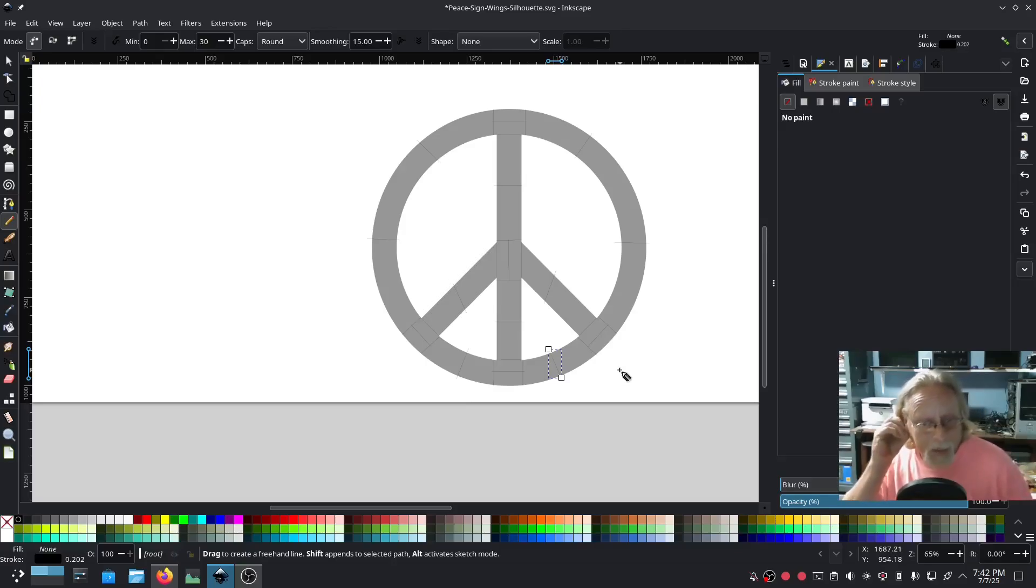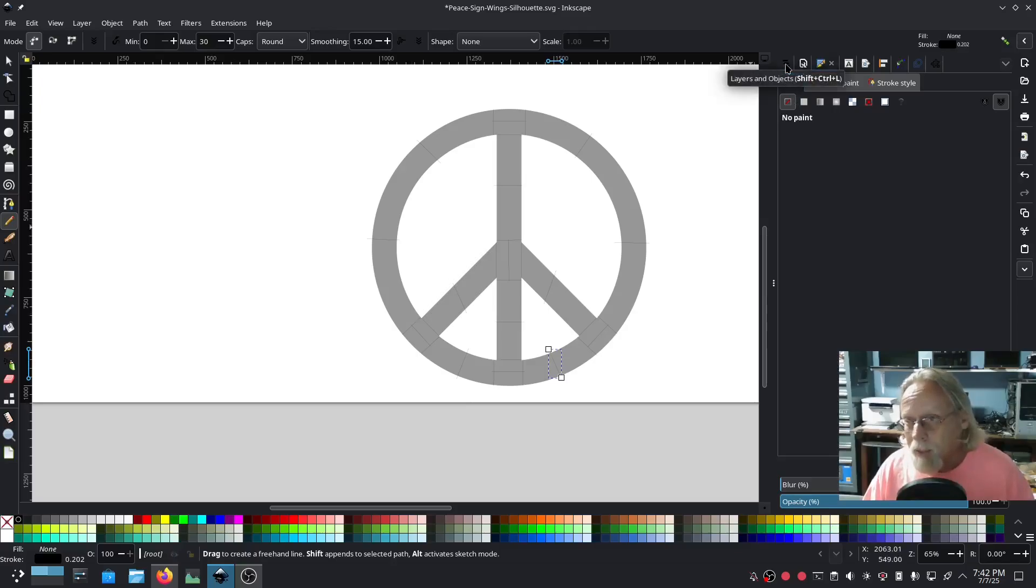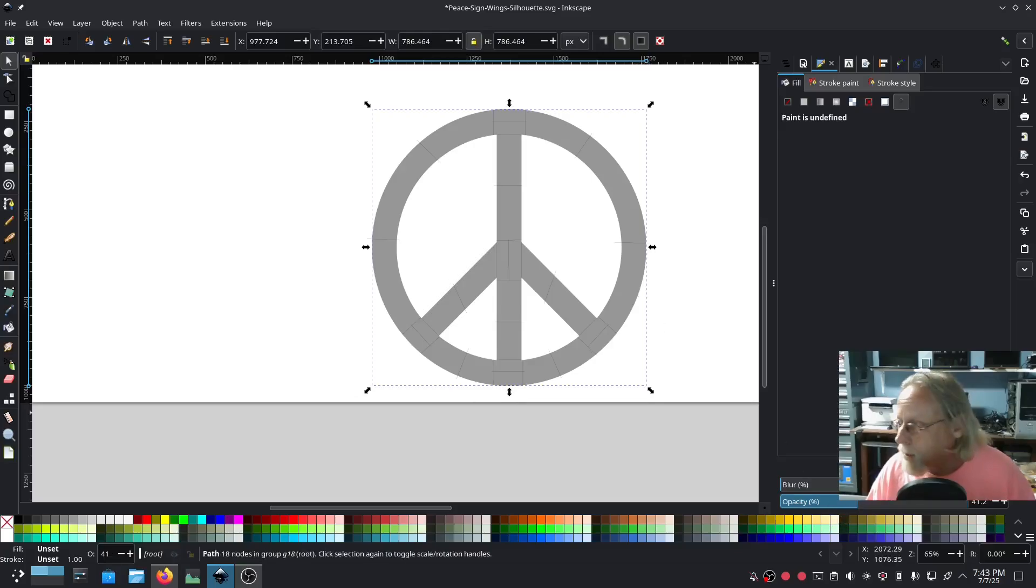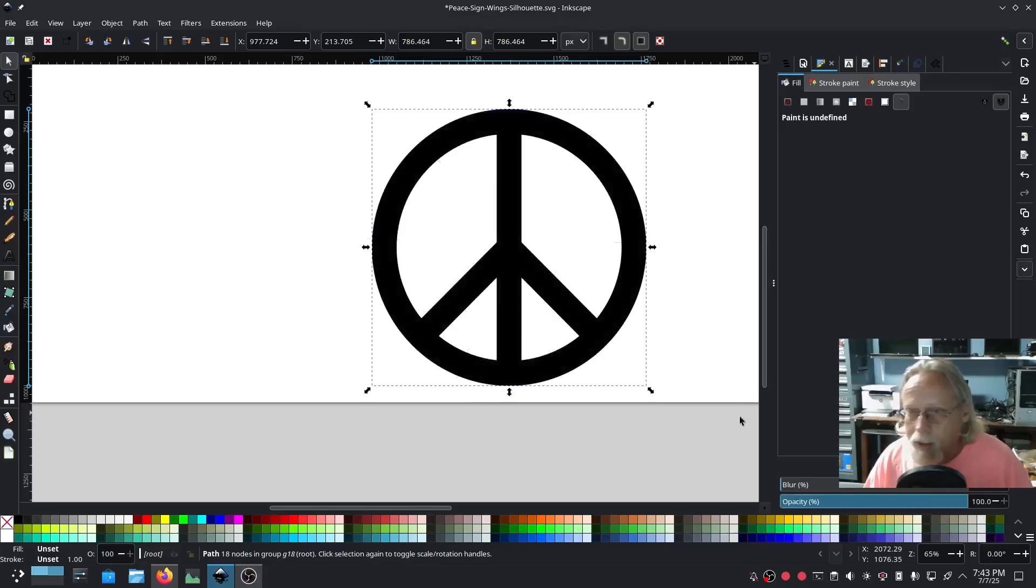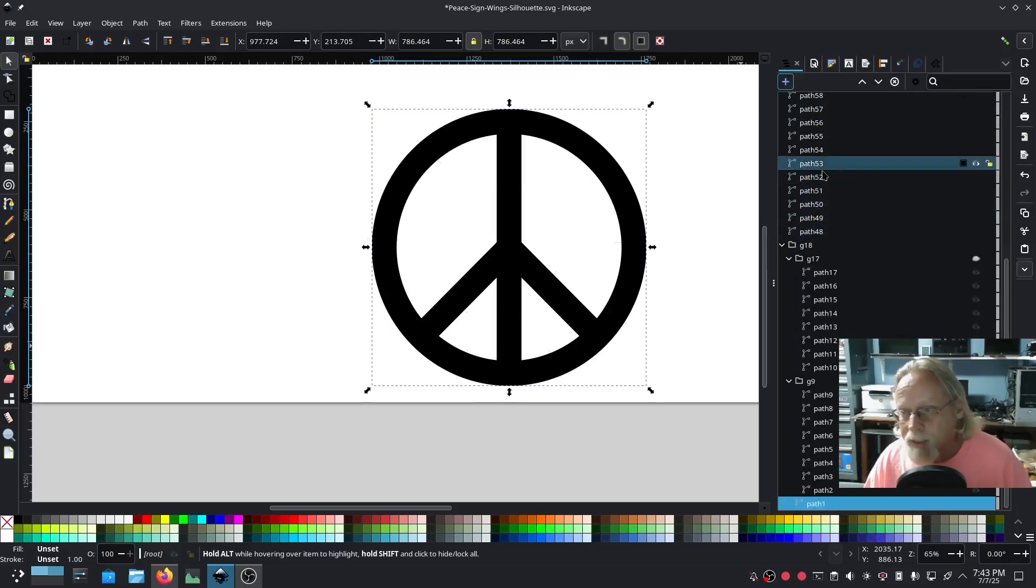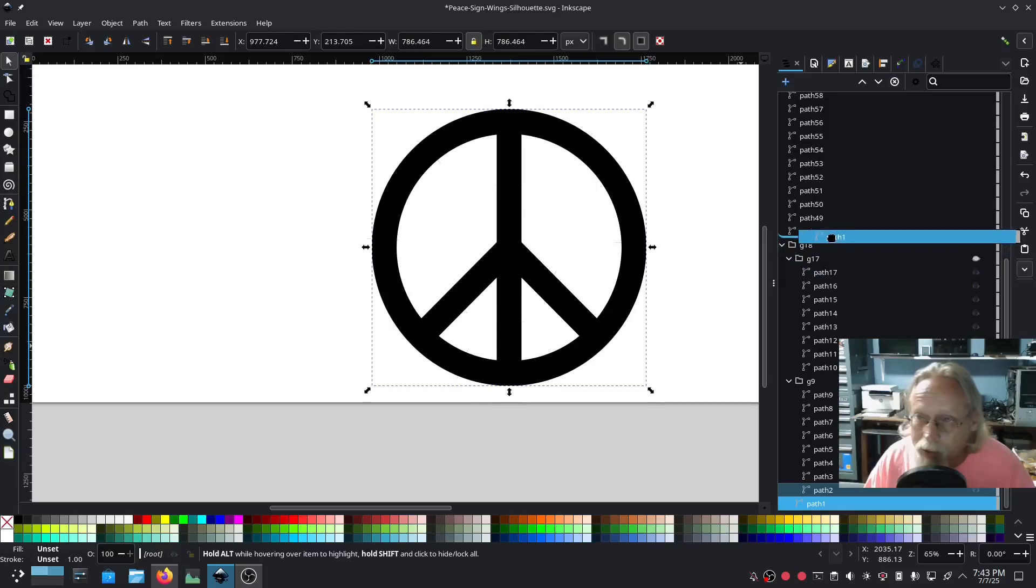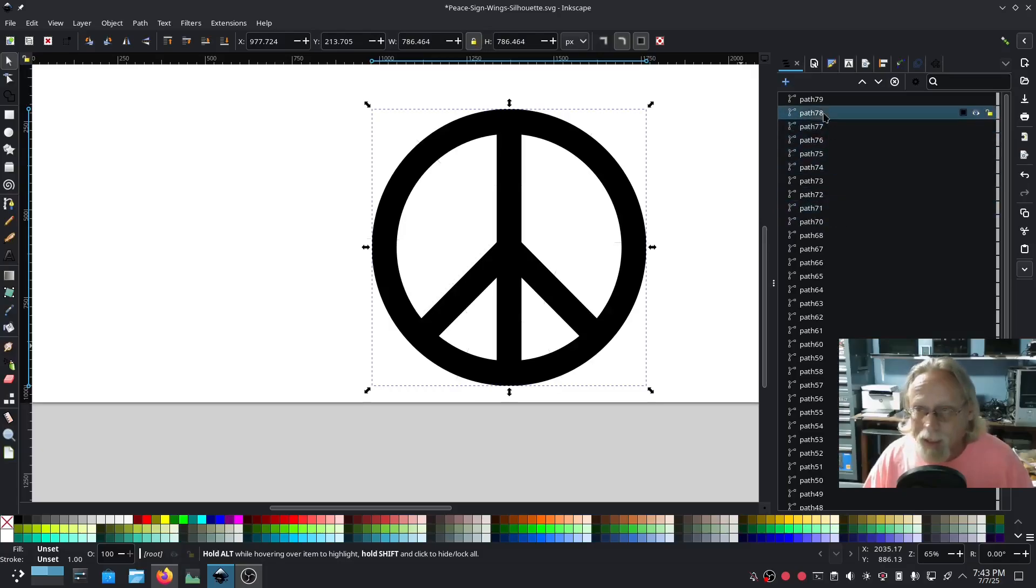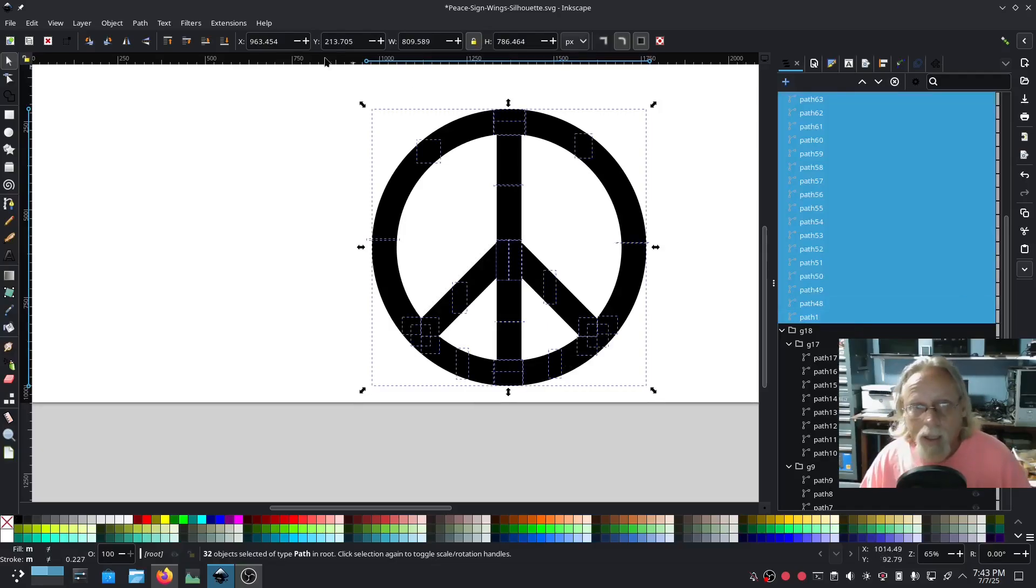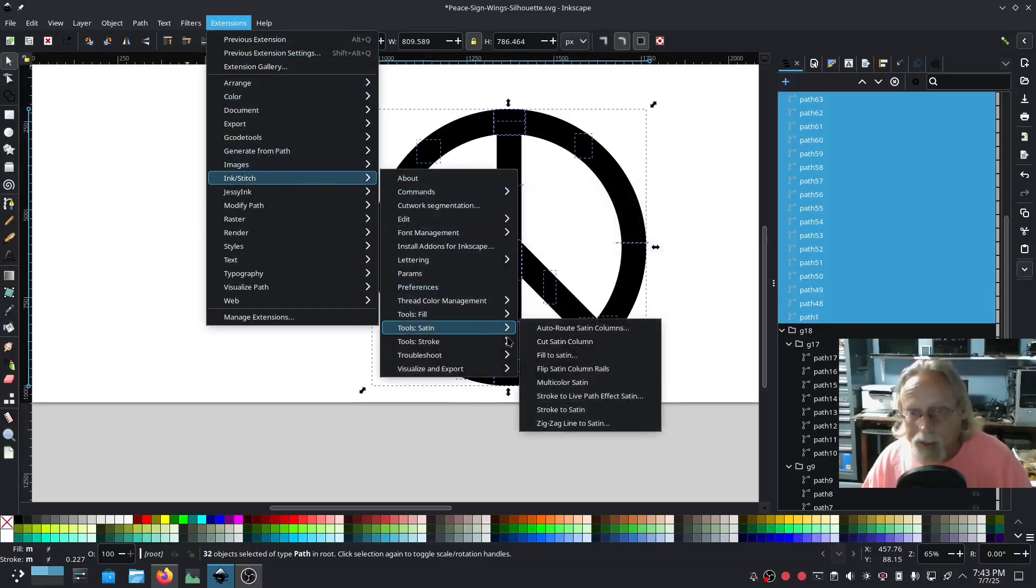If this doesn't work I'll be surprised, but if it does work, this is so easy. Moment of truth. Let me reselect that and turn the opacity back up. Now my rungs got hidden because they're black also, but they're still there. I need to find all of the rungs that I just made. I'm gonna drag that up so that it's all in the same layer. Select everything - the circle, all the rungs, all the bridges. We're gonna go to extensions, ink stitch, tool satin, fill to satin.